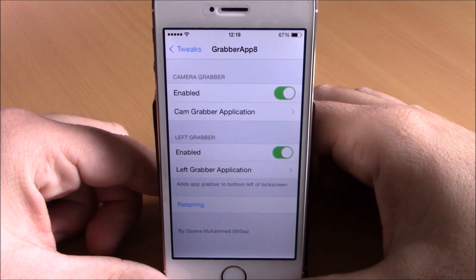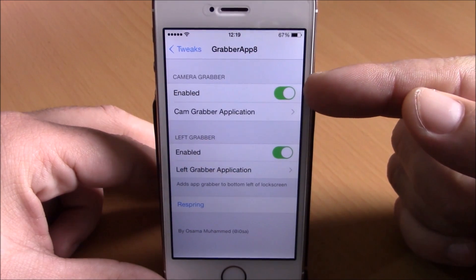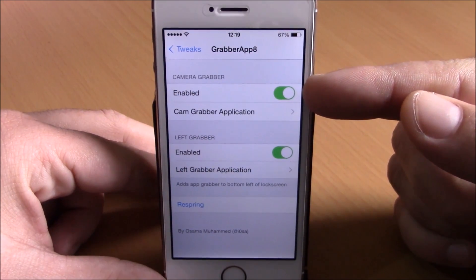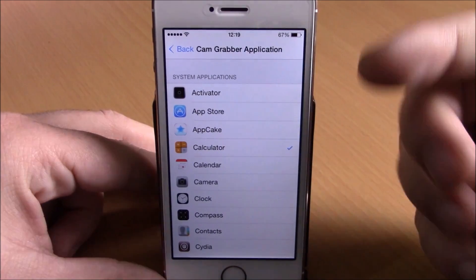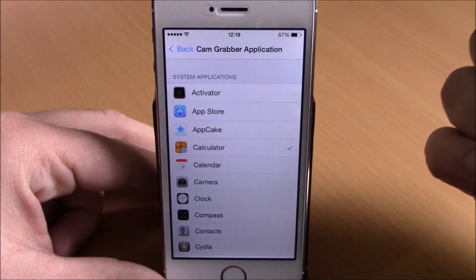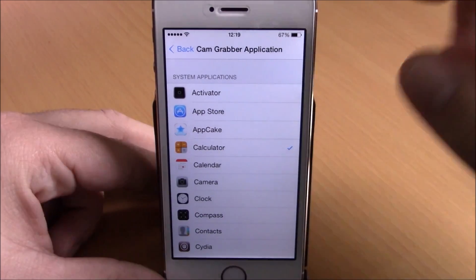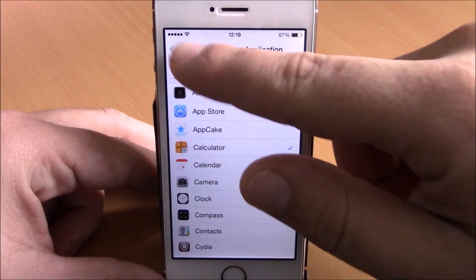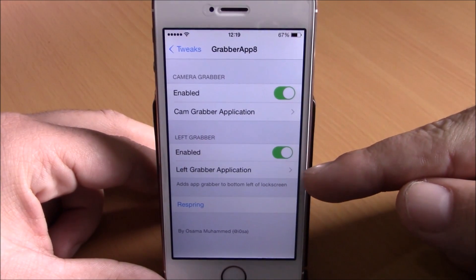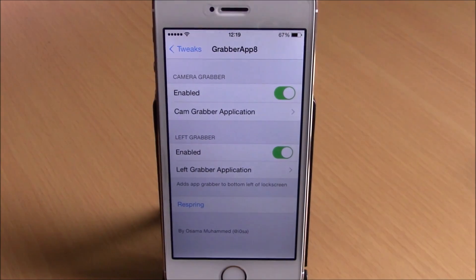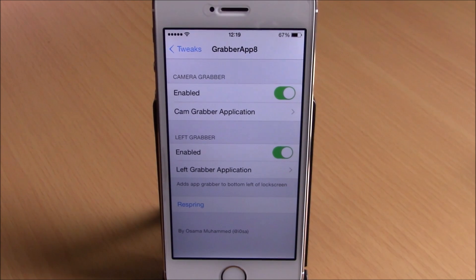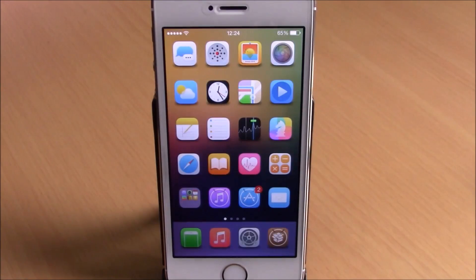In settings, we have an enable button for the camera grabber. You go to Cam Grabber Application and choose whichever app you want. You have the same options for the left grabber, and then a respring button — respring your device and all the changes will take effect.